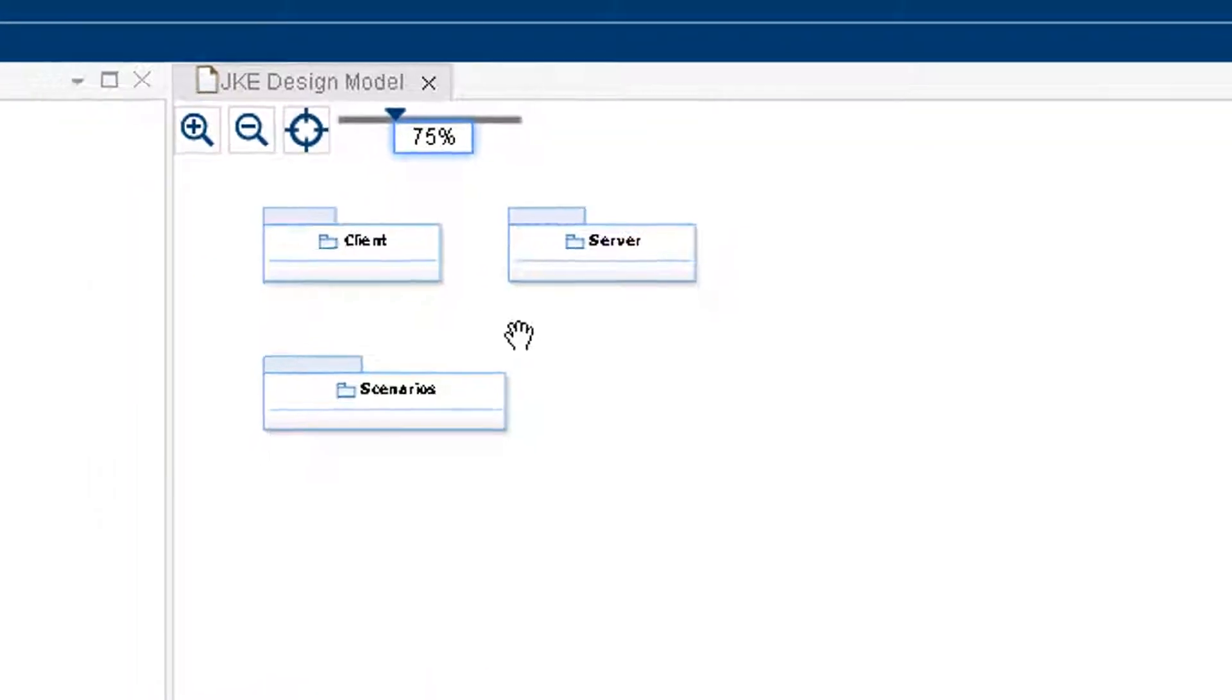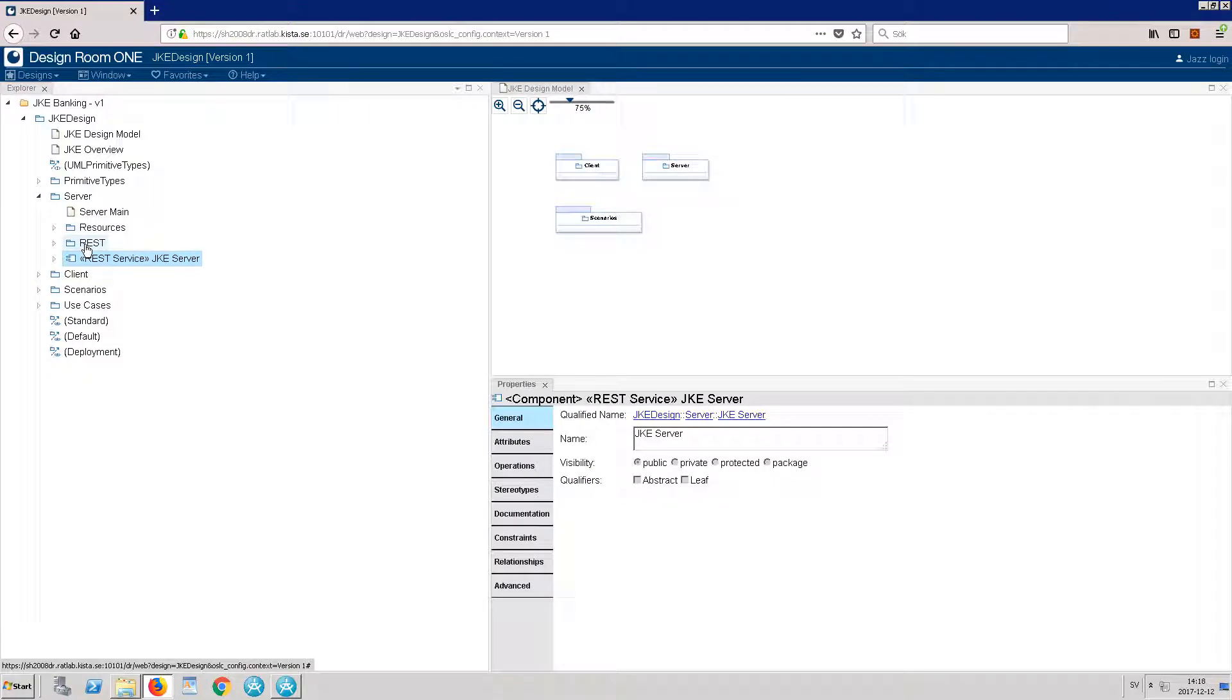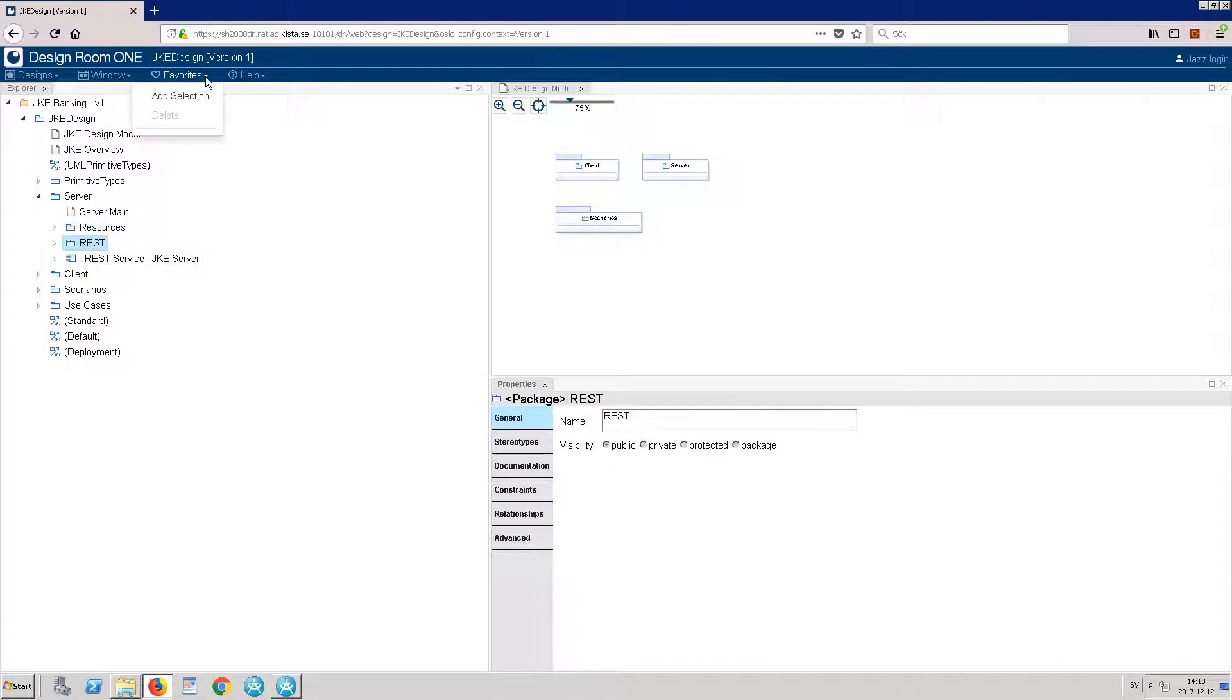You can also save UML entities to your Favorites. I will add the rest package to my Favorites. To add a favorite, click Favorites, Add Selection.